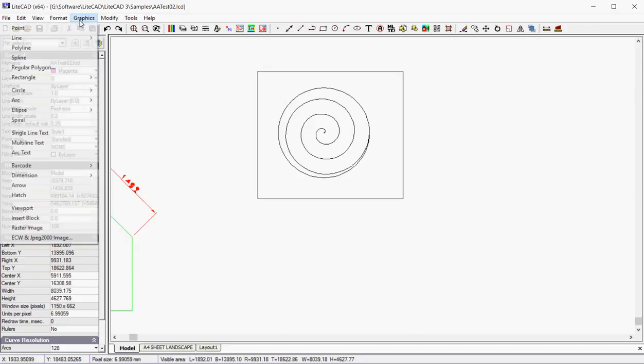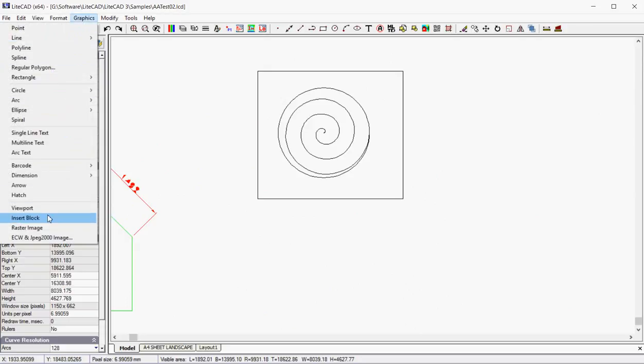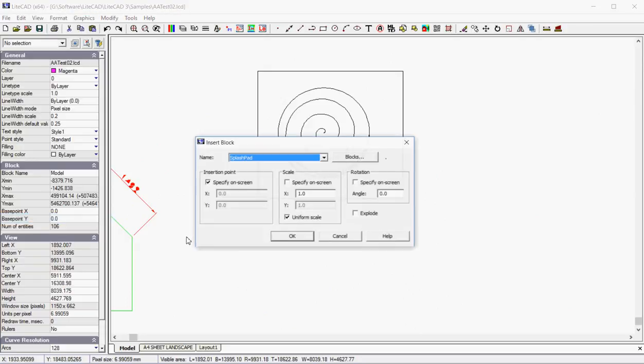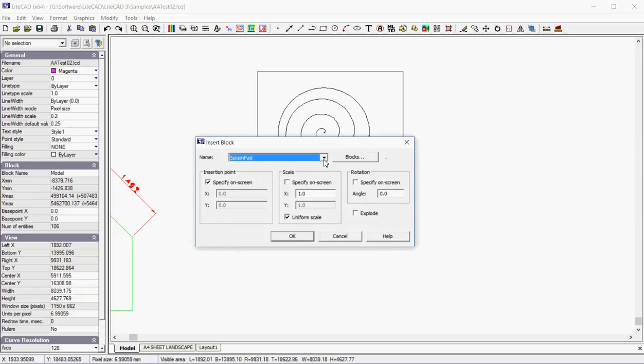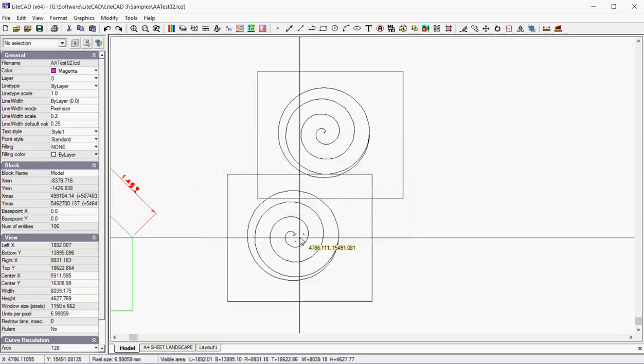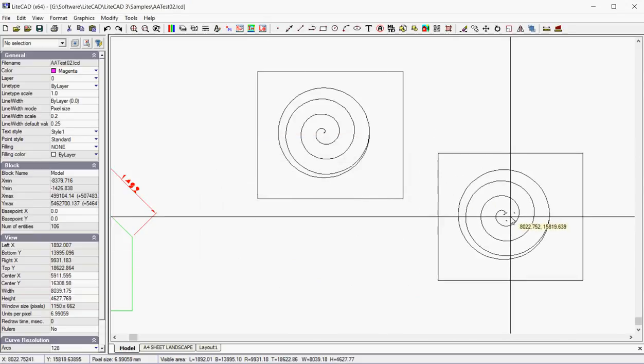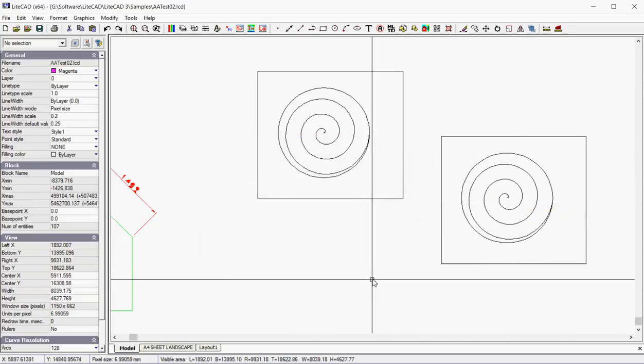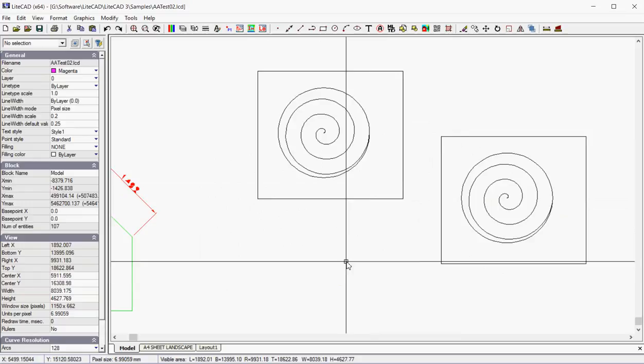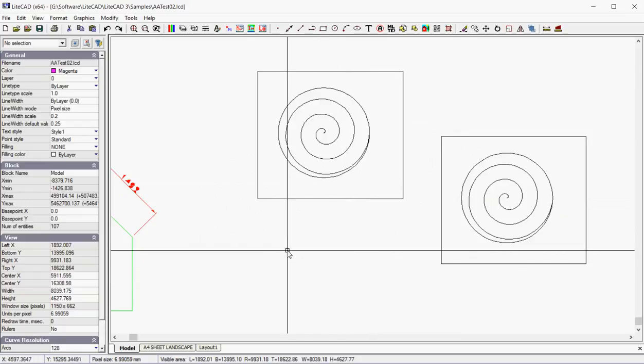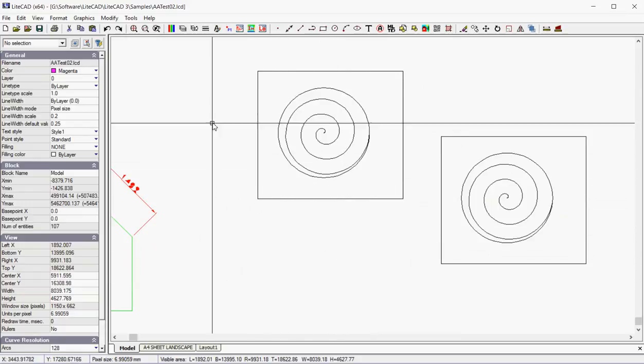So if I said graphics, insert a block, I'd have a drop-down list of the blocks associated with this drawing. There is, in fact, only one of them. And I can stamp an additional one in in that way.